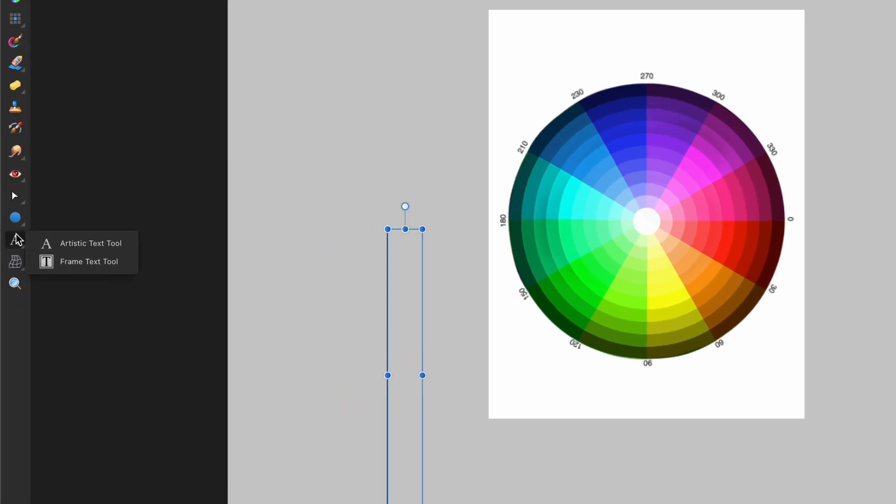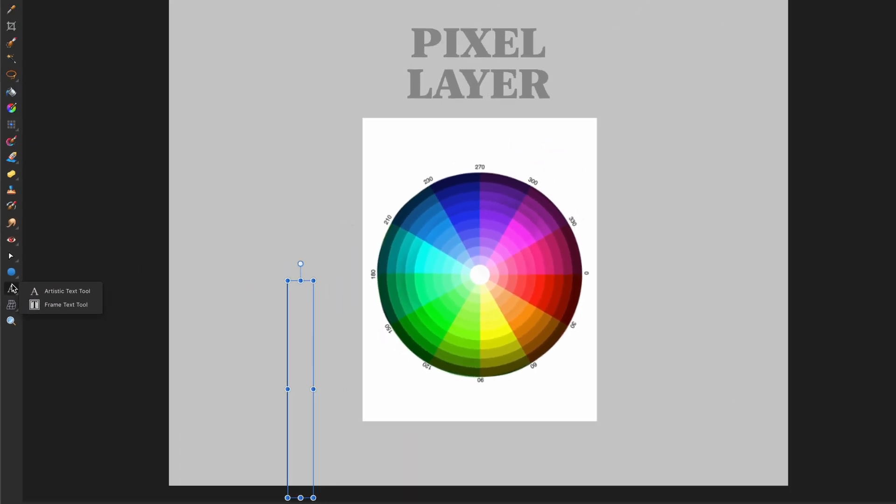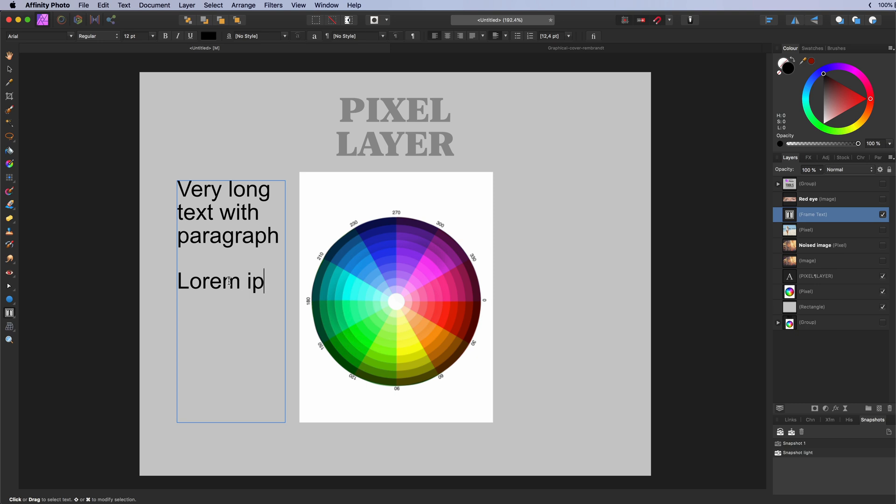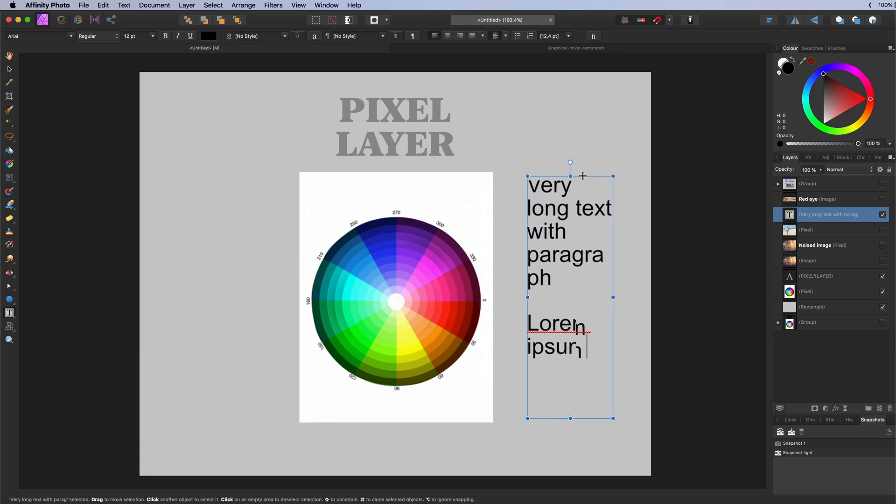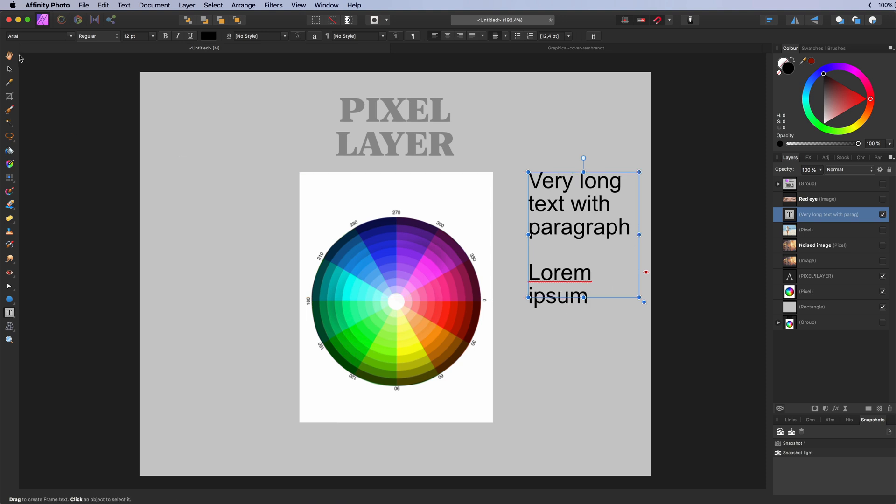The frame text tool. Used for adding a frame which will act as a container for text. Best suited for long text with paragraphs. Click and drag an area which will act as the container. The container can always be adjusted in size, position or rotation. The shortcut key T will toggle between the artistic text and the frame text tool.